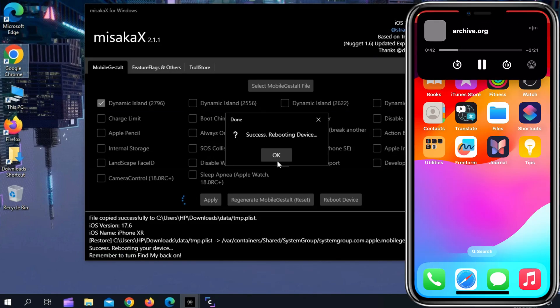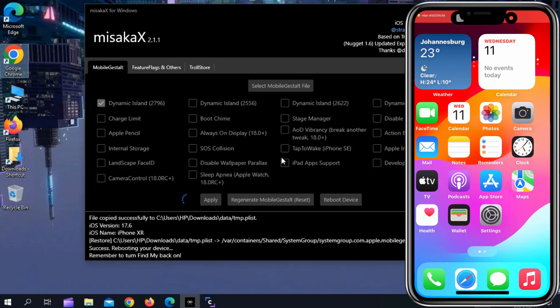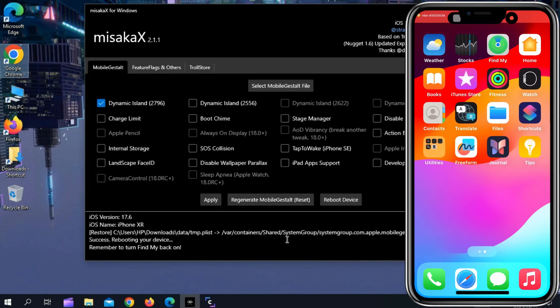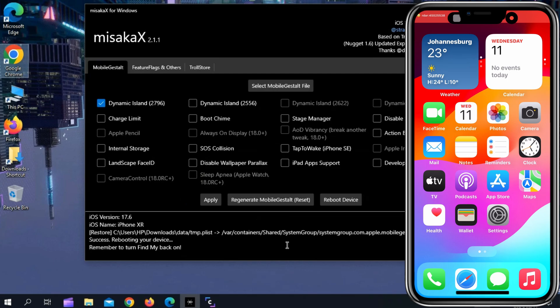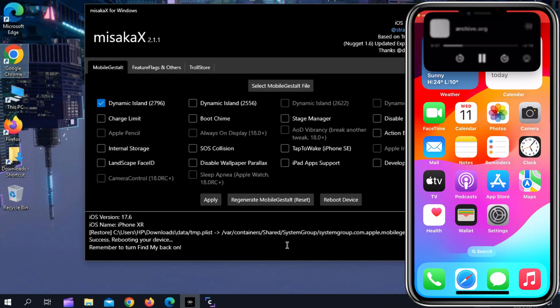Just make sure to choose the right option for right iOS, and make sure to back up your data before trying this tool. And also make sure that you have installed iTunes on your computer or Mac.